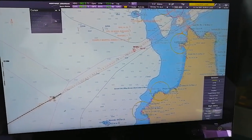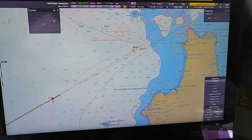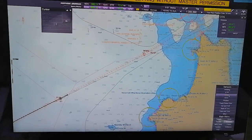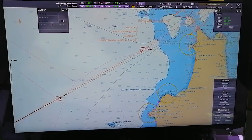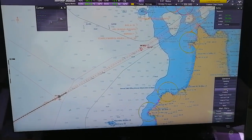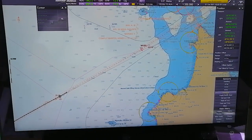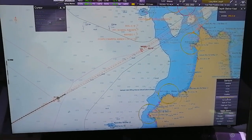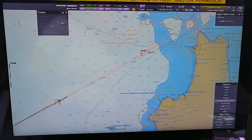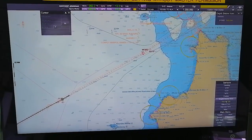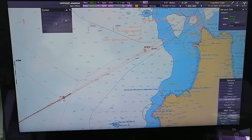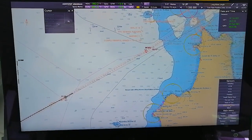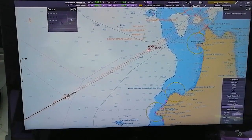Sensors - Heading Sensor, Log Sensor, Course Over Ground, Speed Over Ground, Position, Depth Below Keel (this is from the echo sounder), Set and Drift, Rate of Turn, Date and Time, Wind.